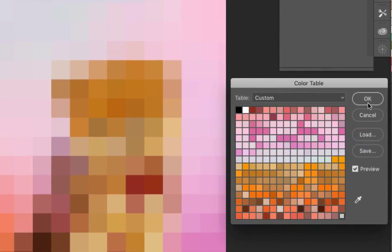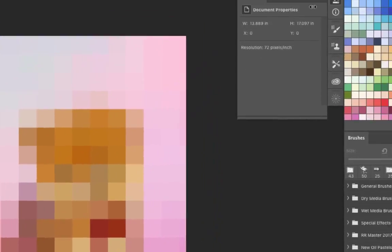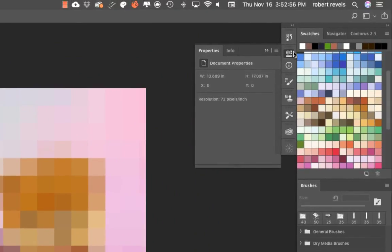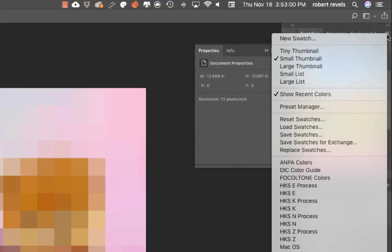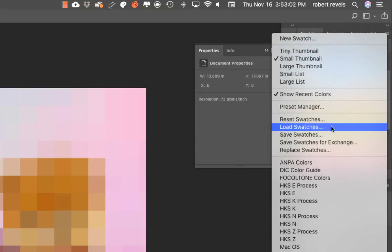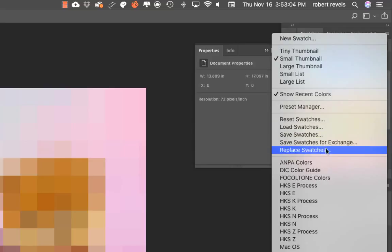Go ahead and hit OK. We're out of here. Now we'll go over to your Swatch palette, go to the pop-up menu or the pull-down menu. Click. We're going to go down and we're going to Load Swatches, or you can Replace Swatches.